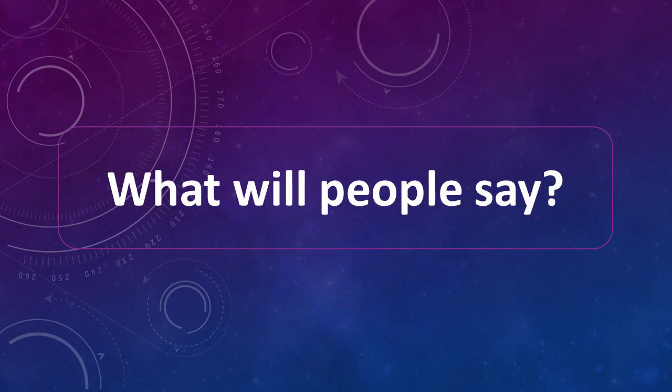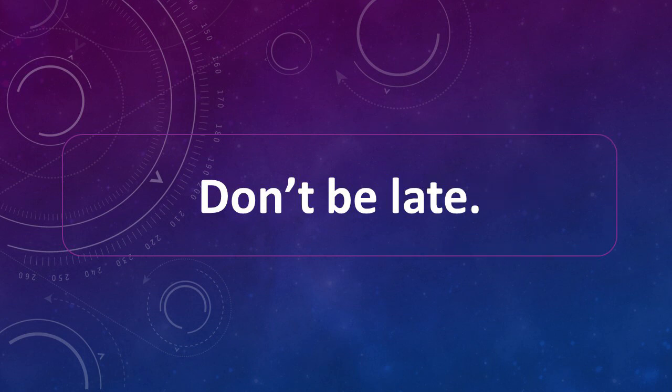What will people say? What will people say? Don't be late. Don't be late.